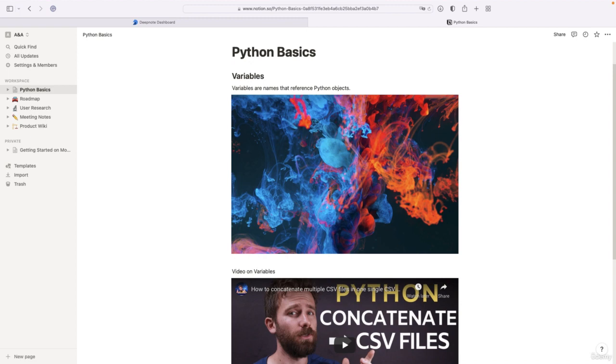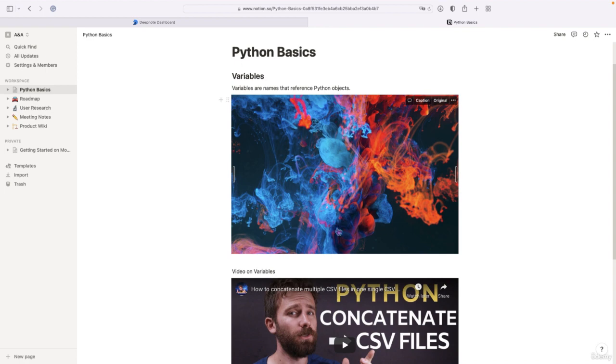So here I have accessed DeepNote from my browser after having created an account in Notion and it's free. And this is a note.